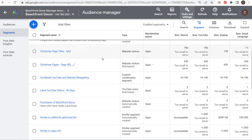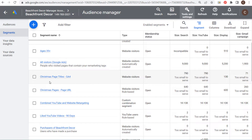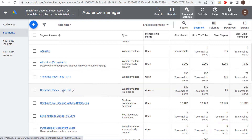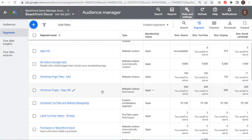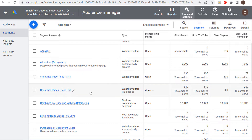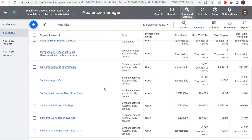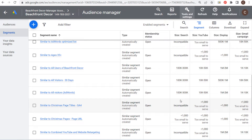I created two different audiences in a recent video tutorial: Christmas Page Titles and Christmas Pages Page URL, to try to drive people to my different Christmas offers. Scrolling down, these are website visitor audiences — anyone who visits pages with Christmas page titles or Christmas page URLs — essentially targeting products like stockings, ornaments, garlands, and similar items on my website. You can see that some of these different similar segments were created automatically.